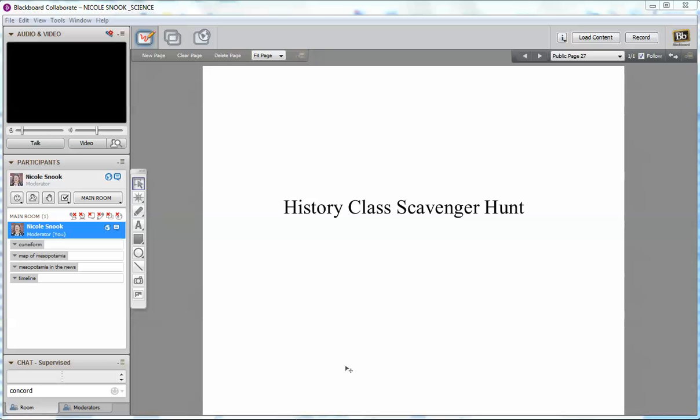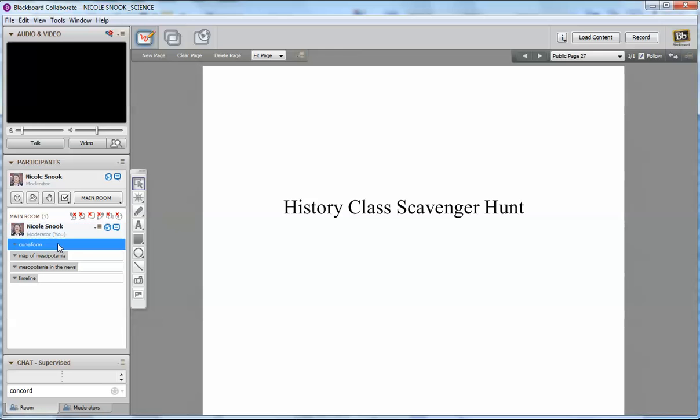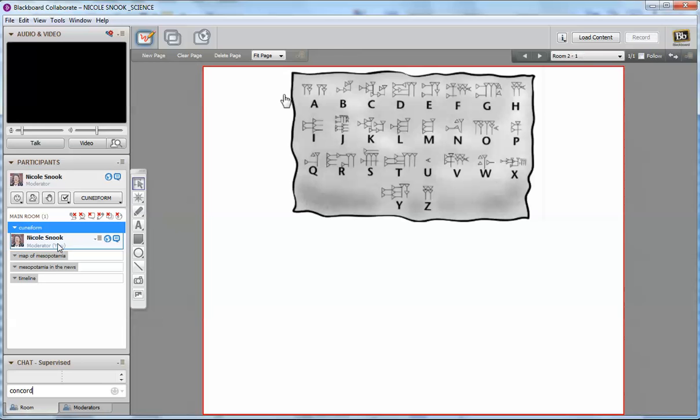So for an example of what I have in these rooms that you could use to engage students in the topic you're focusing on, in this case Mesopotamia, I have an example of the cuneiform alphabet. In addition to using this as a scavenger hunt clue, you could also, as a ticket out the door, have the kids write their name